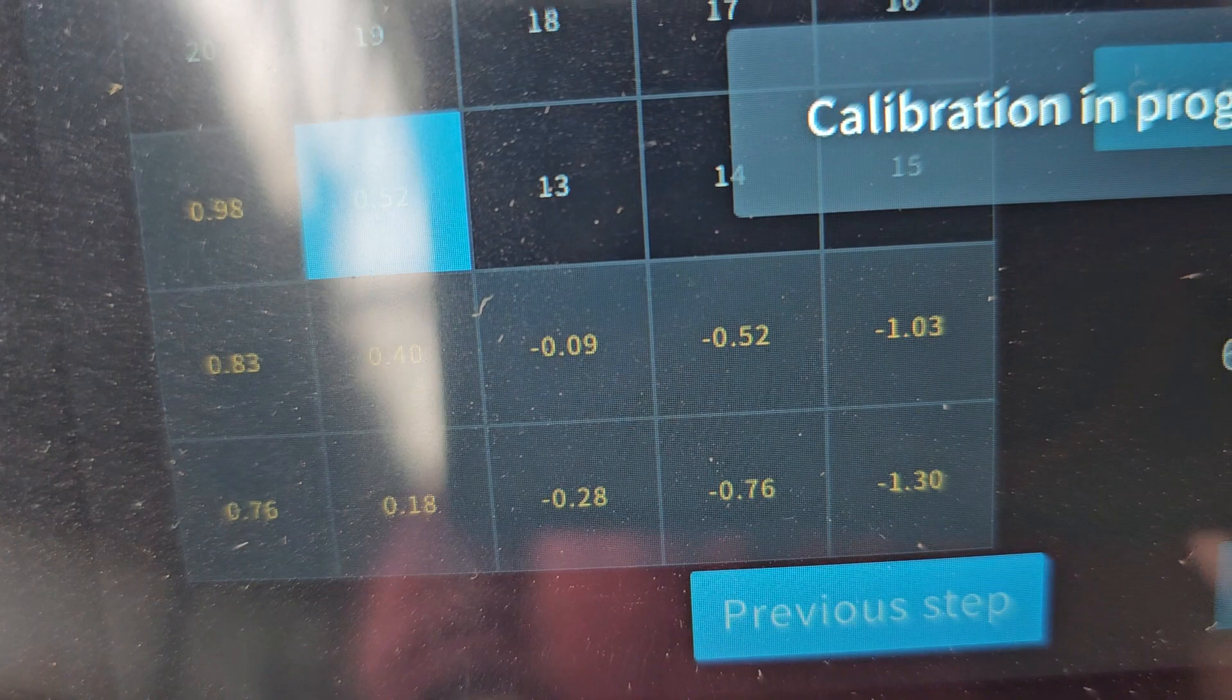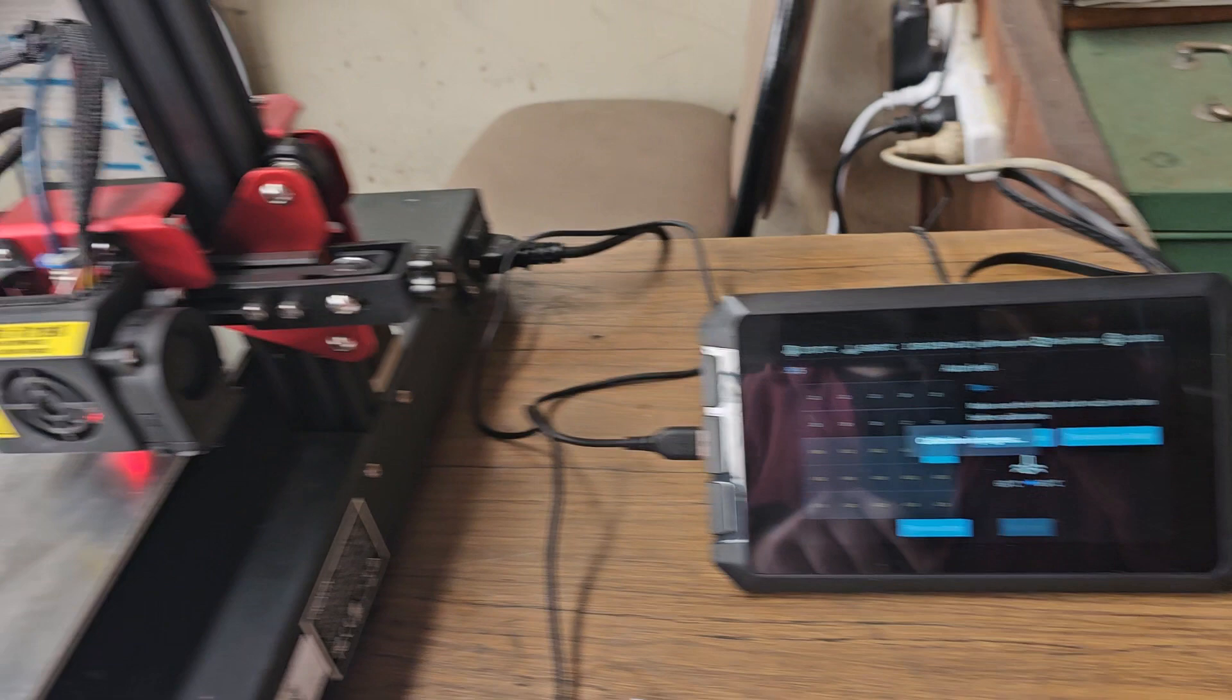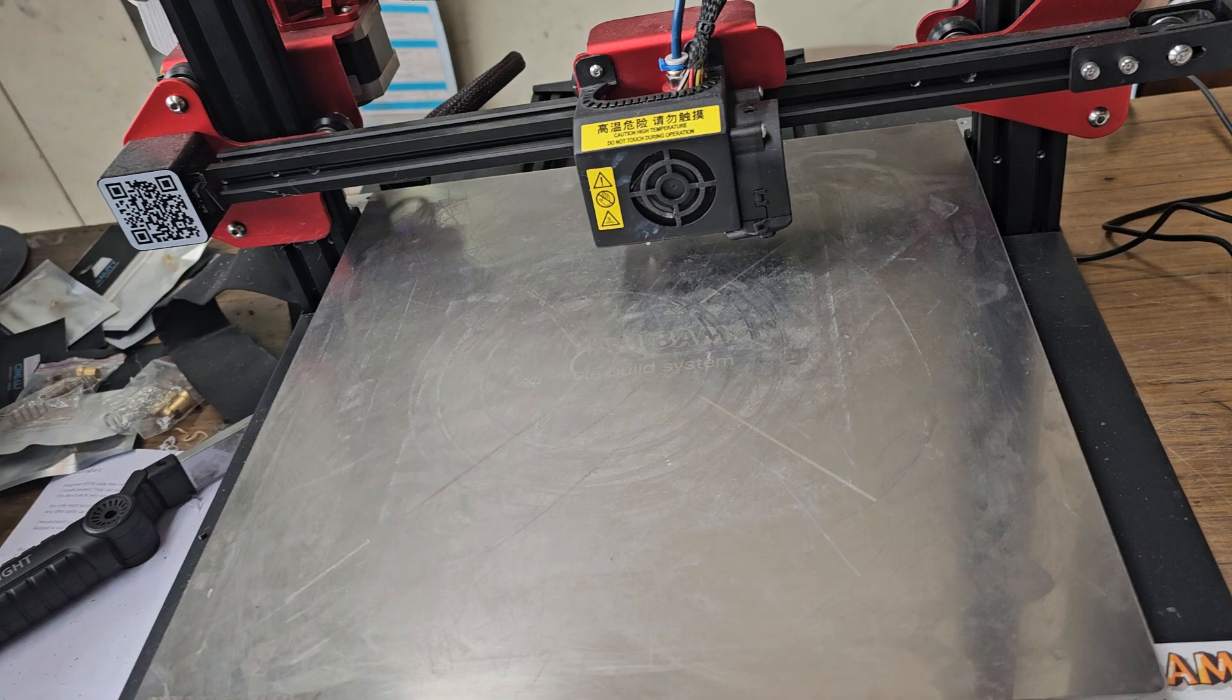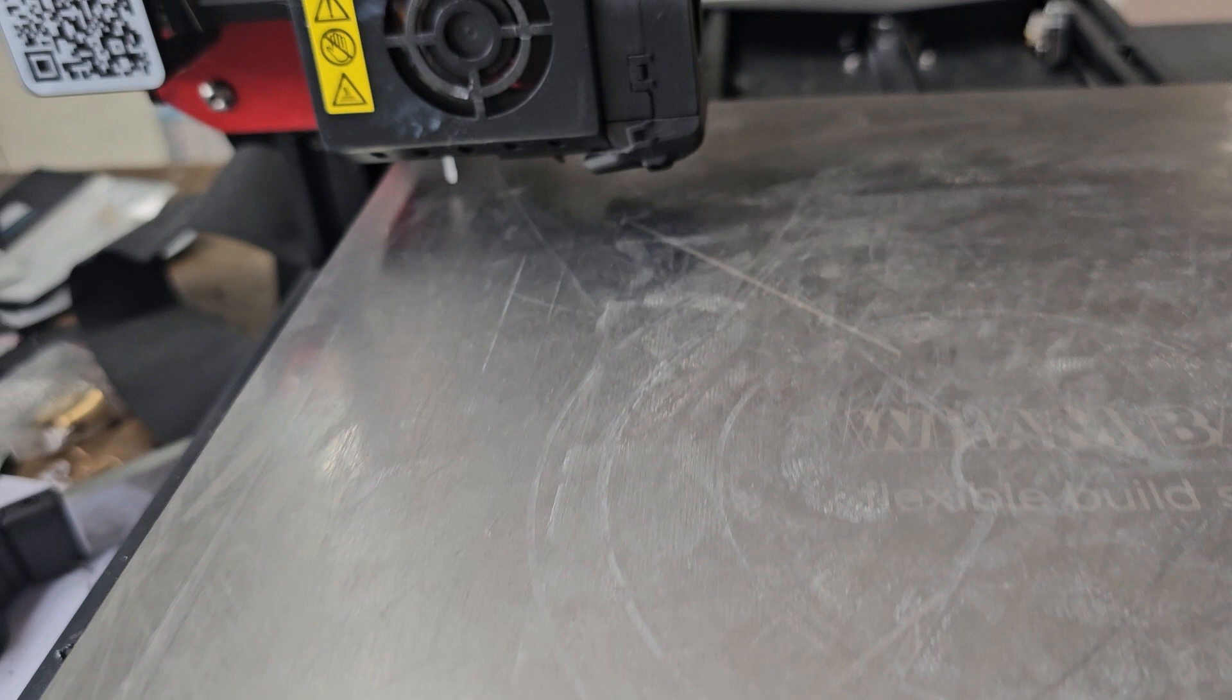Looking at all these points on the Sonic Pad Plus with the Creality CR10S Pro V2.